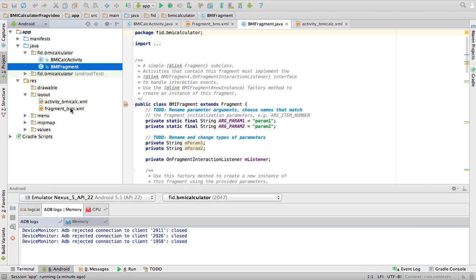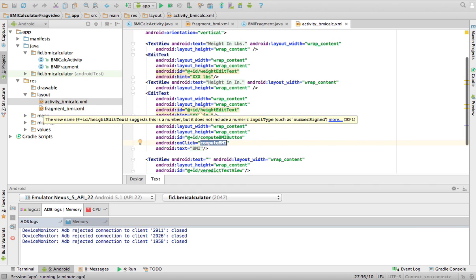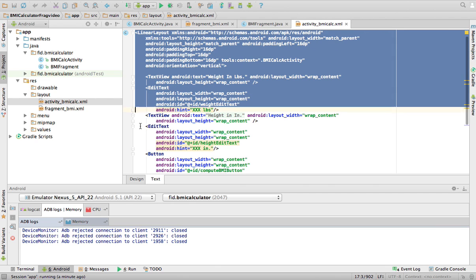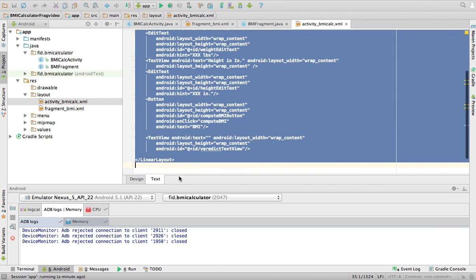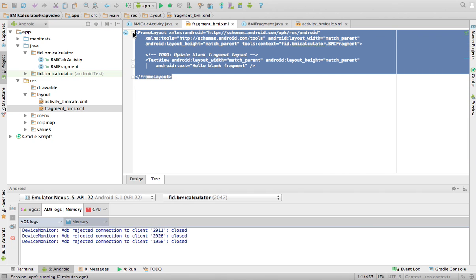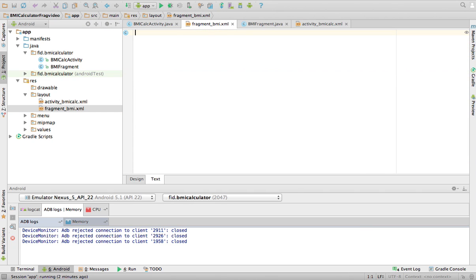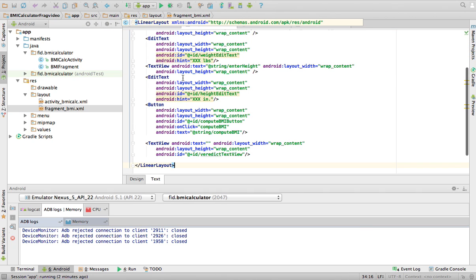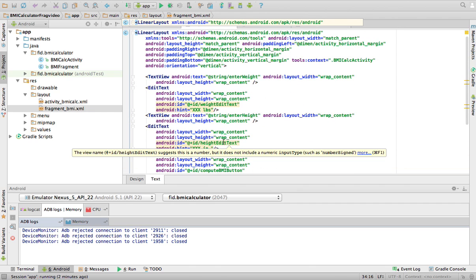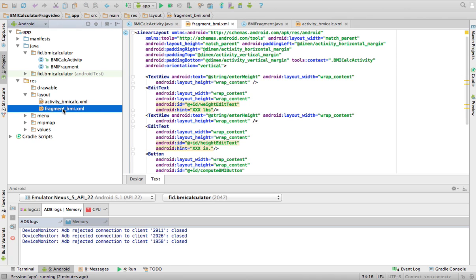Now, what I'm going to do is I'm going to go to my activity. Okay? I'm going to go to my activity. I'm basically going to copy everything here. I will go to the fragment and put everything there. Okay? So I just copy, basically copy the activity. All the layout, my layout, to my fragment BMI. Because now, what happens is the activity will just be a meta Java class. But all the visual components that I care about are going to be in this fragment.